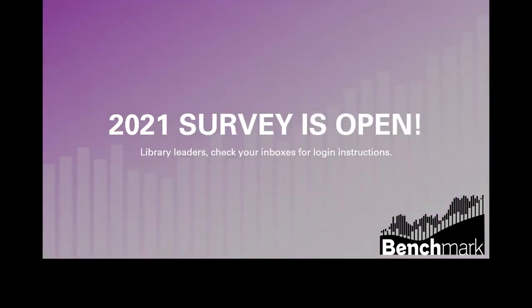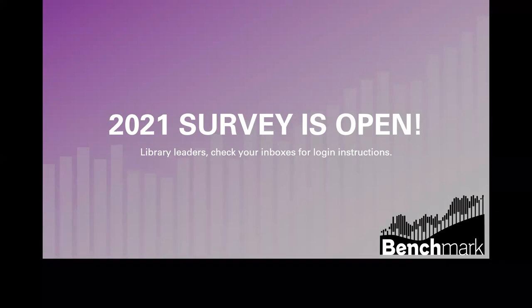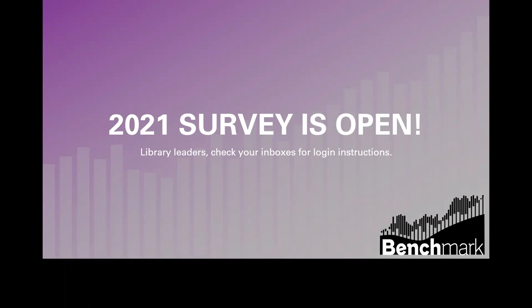Our survey is open, and some of you may not have received an invitation to participate. Please contact us at acrlbenchmark@ala.org and we will get that information to you. One of the big pieces of this project is trying to keep a current list of contacts for the 4,500 libraries we reach out to. We don't catch every turnover at the director level, so please send us your staff updates at any time.